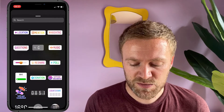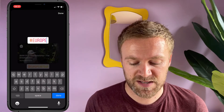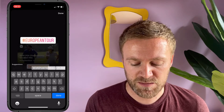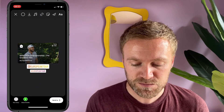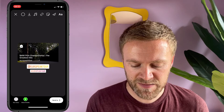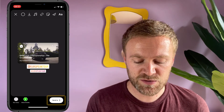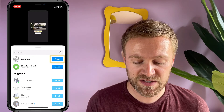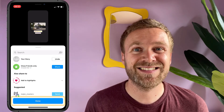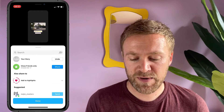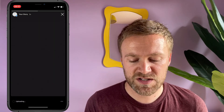I'm now going to add a hashtag — European Tour — because that's the content producer and this video is for the European Tour. There we have it, so I've created my post. All I need to do now is share it to my stories, so I'll click on the share button and then click done.